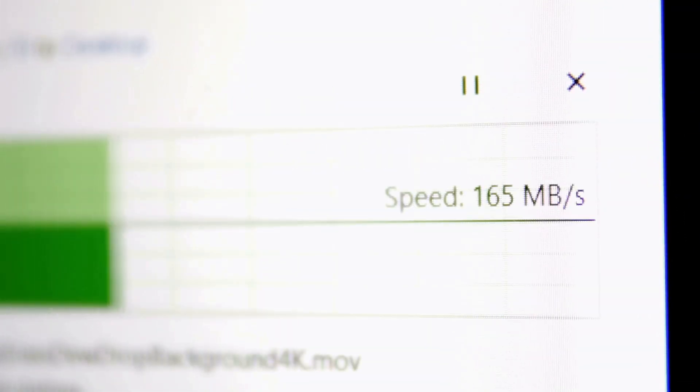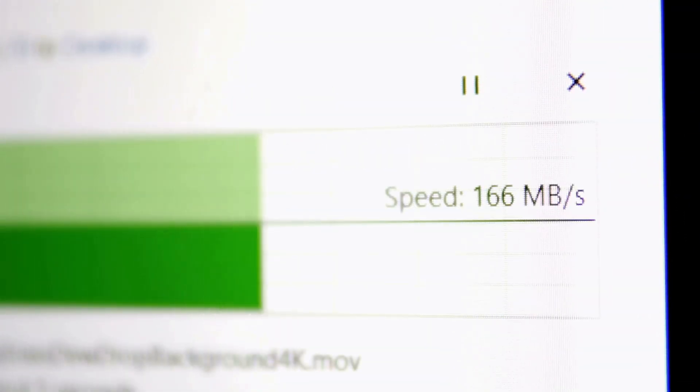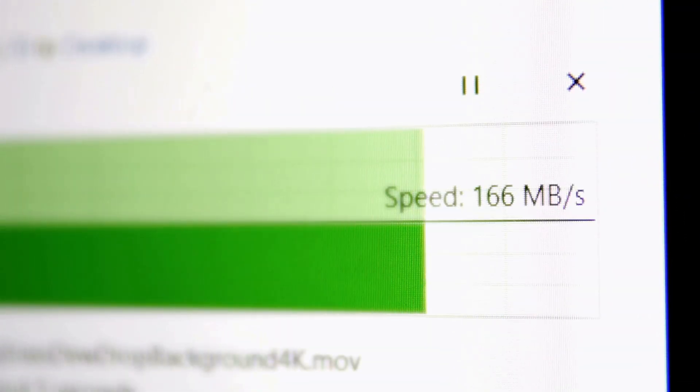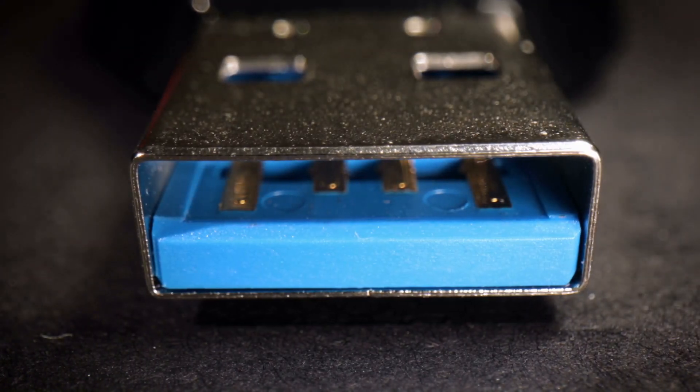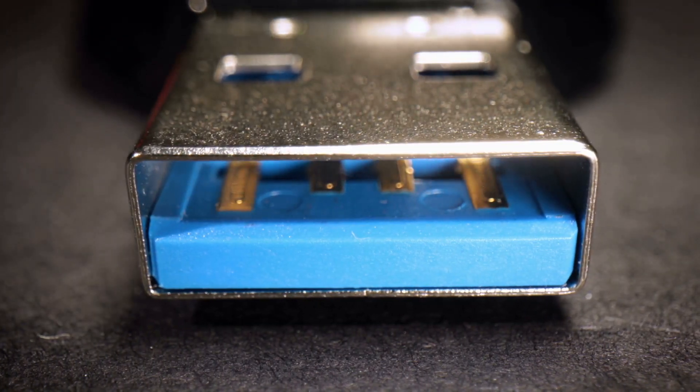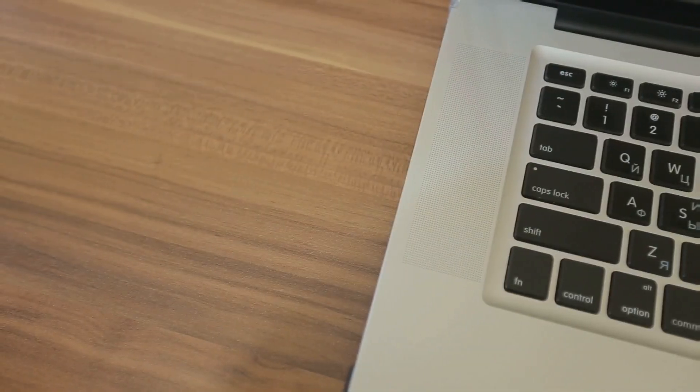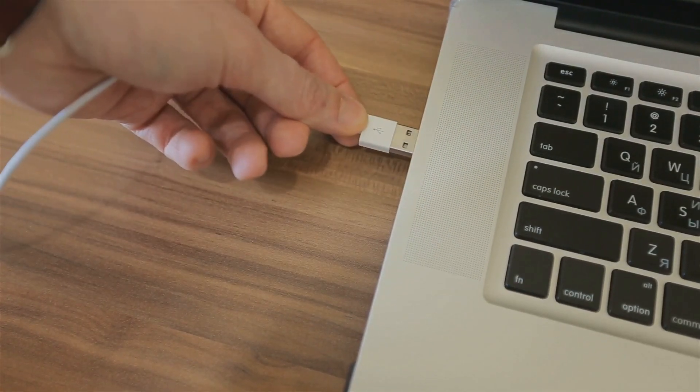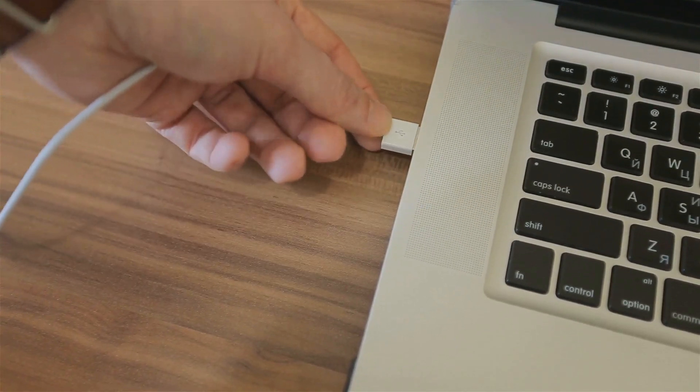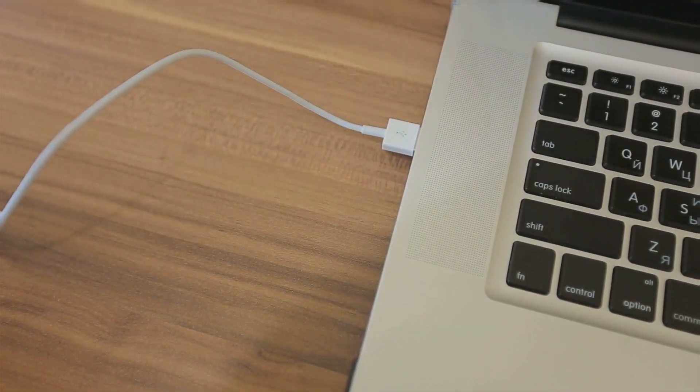In the vast expanse of the cosmos, speed is relative, but in the world of computers, speed is king. When it comes to transferring data between devices, faster is always better.